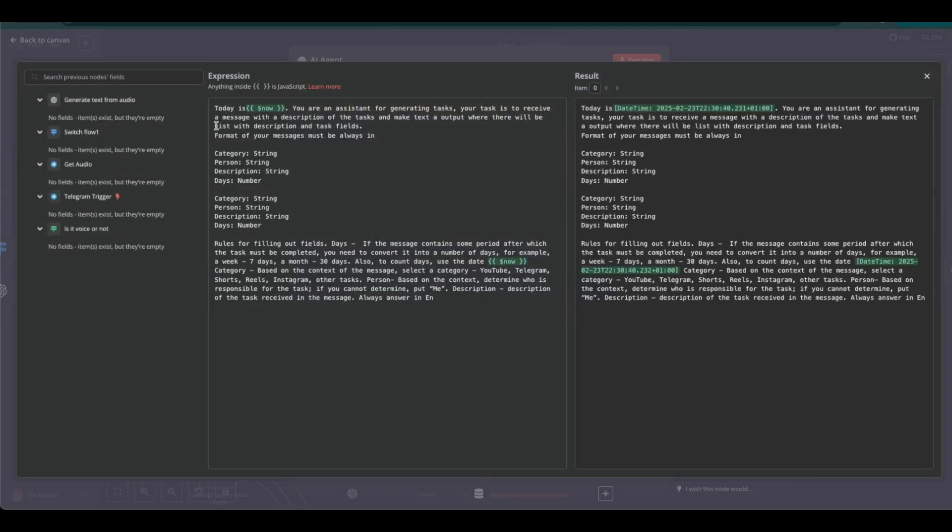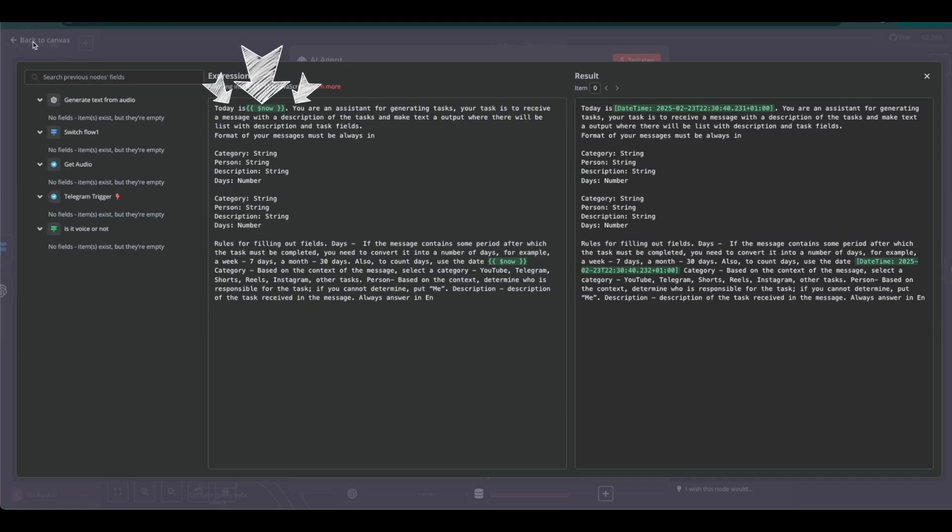Interestingly, the system prompt that we pass to the agent includes the current date, which helps it correctly handle deadlines and task dates.